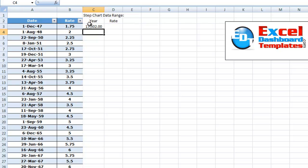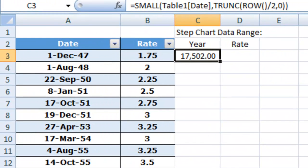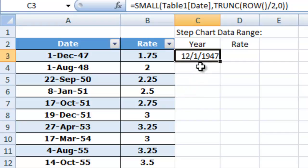Now, this is showing up as a weird number because I have it as an accounting format. I want to just change that to a short date. And now we have 12, 1 of 47. That's the first one.